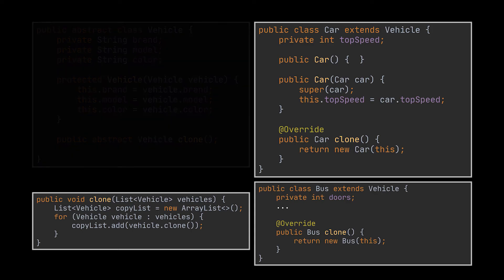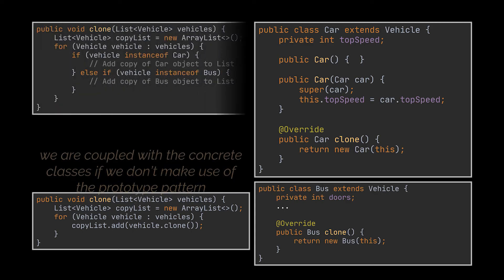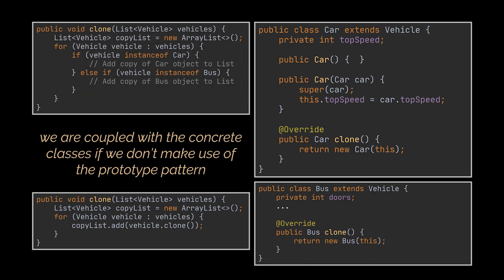Without the clone method, we would have had to check for each vehicle inside the list, whether it is an instance of the car class or the bus class, making us dependent to these classes by coupling them to the creation or duplication logic of our objects.